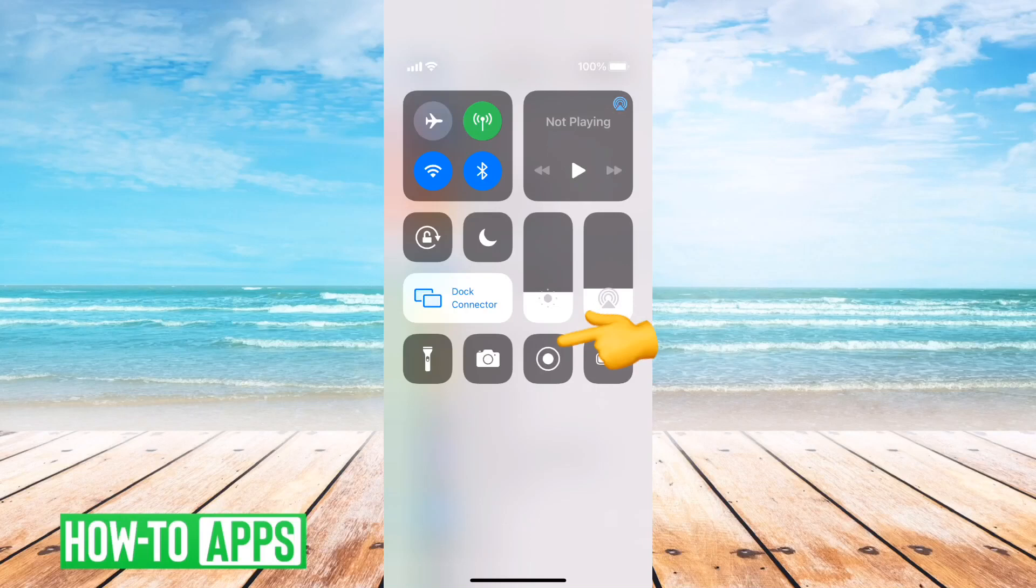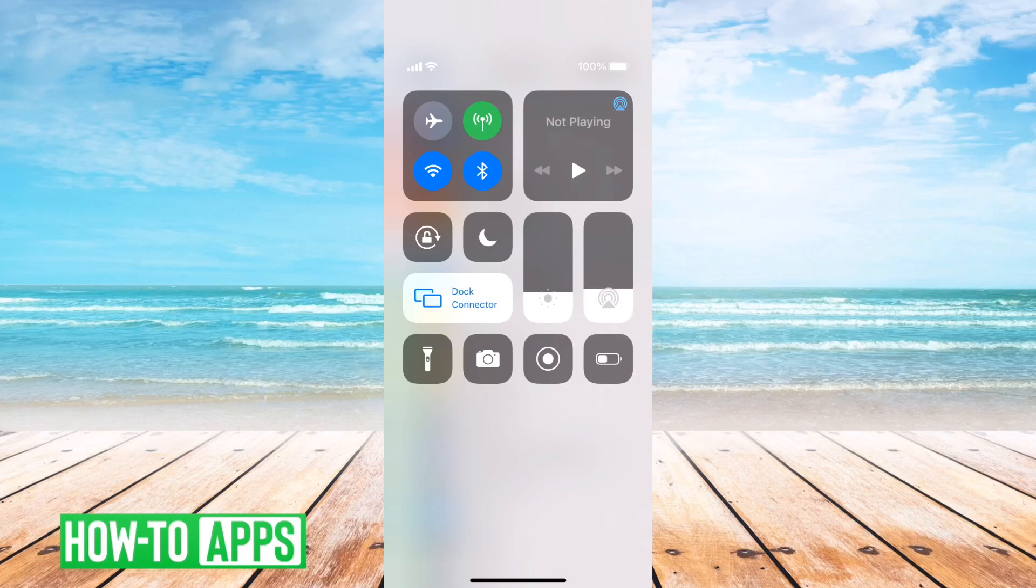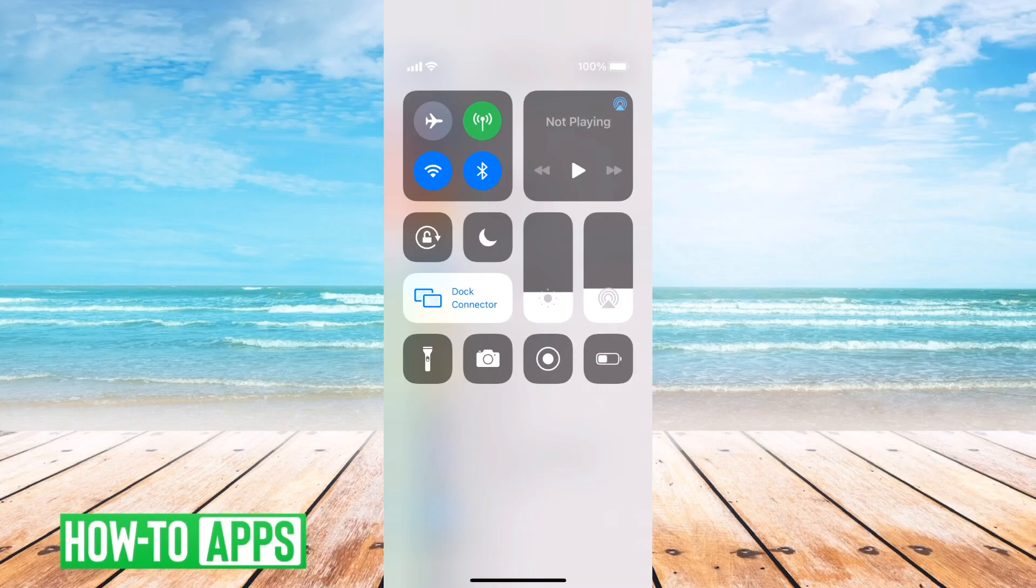That is the screen record button. All you have to do is tap on it. I'm screen recording right now so I won't tap it, but it'll give you a countdown from three to one, and then it'll start recording your screen.